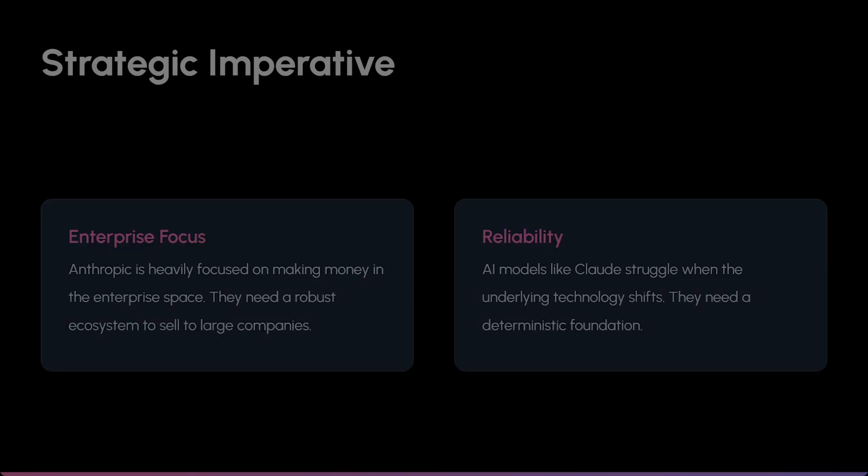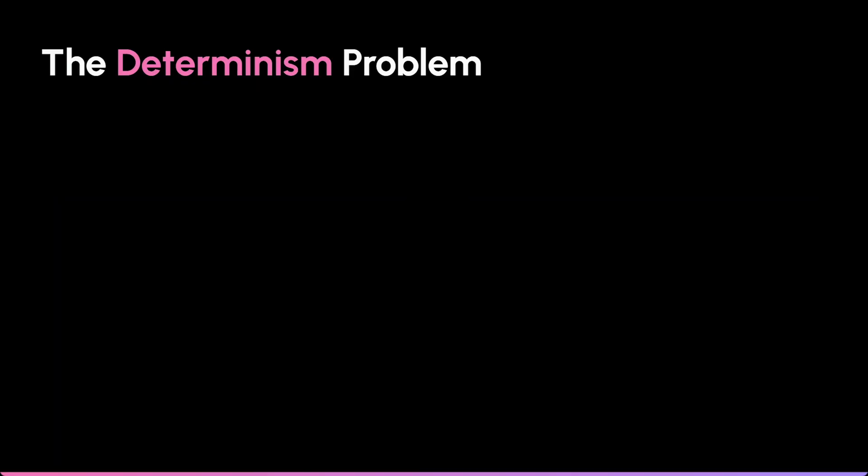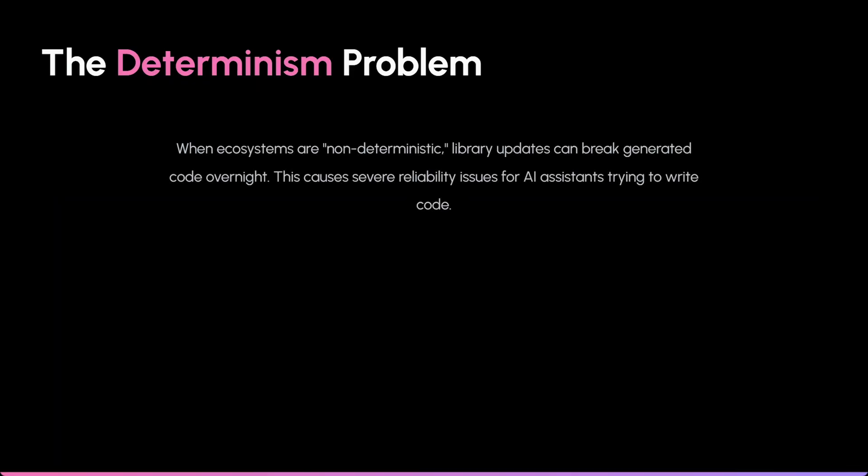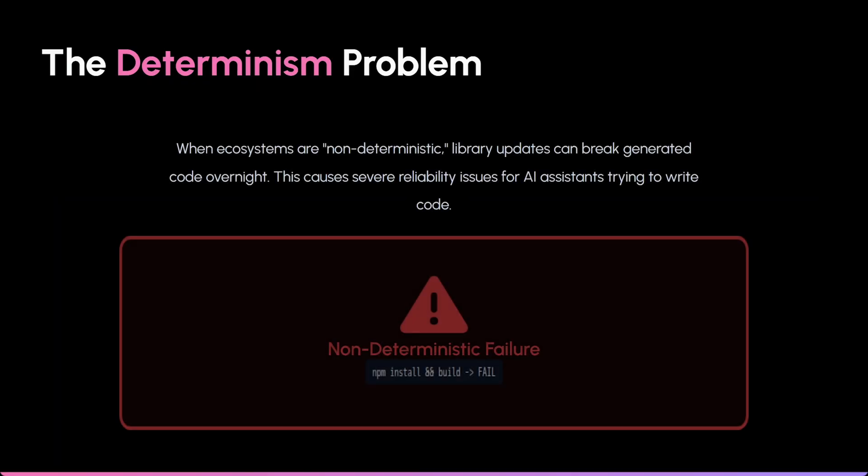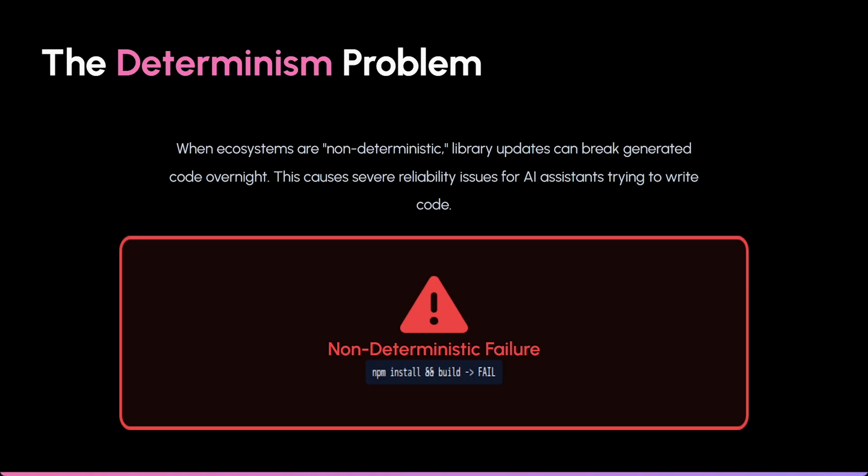Node's ecosystem is non-deterministic. Meaning a library update today could break the code Claude wrote yesterday. That is a reliability nightmare for an AI assistant.